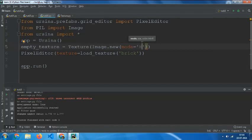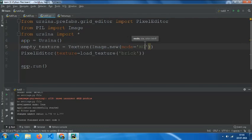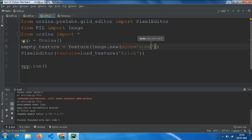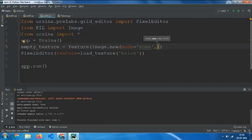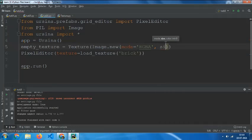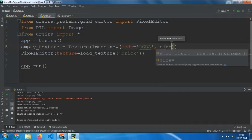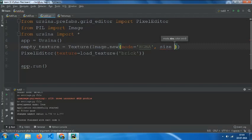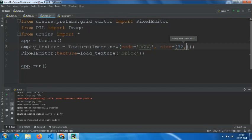RGBA - R, G, G, and A stands for alpha. Set the size to 32 by 32.